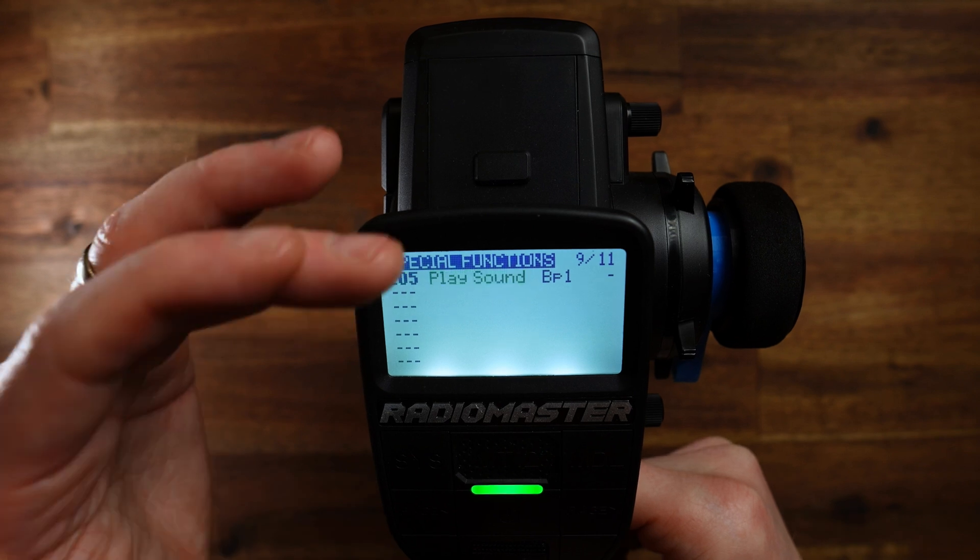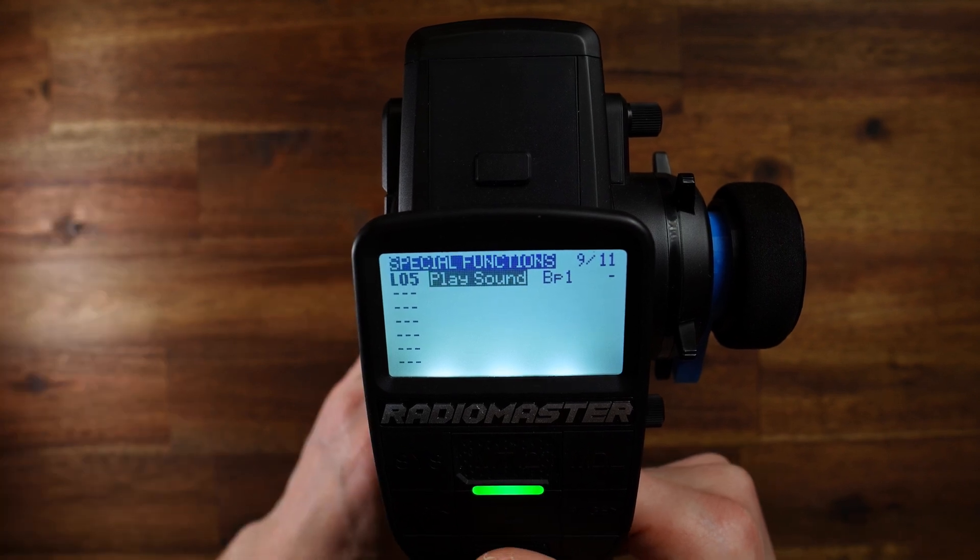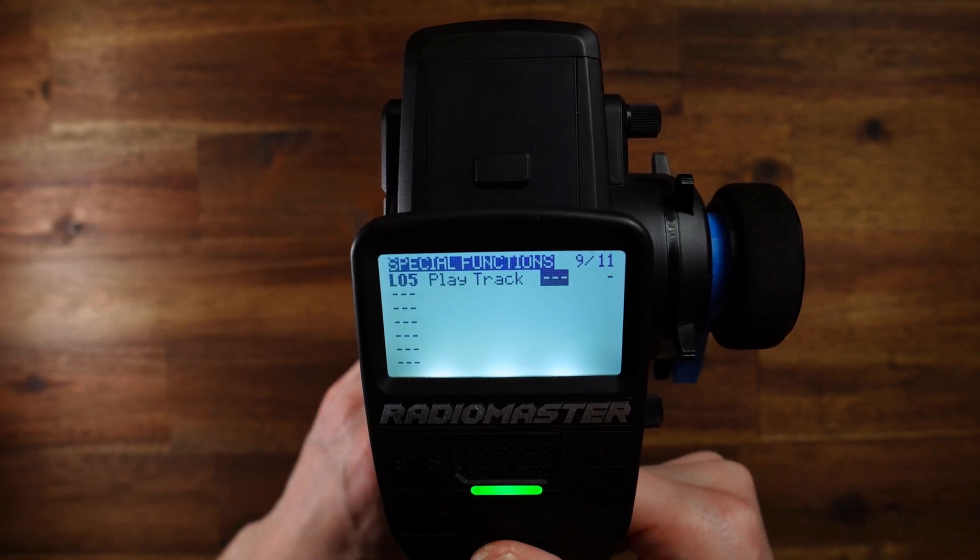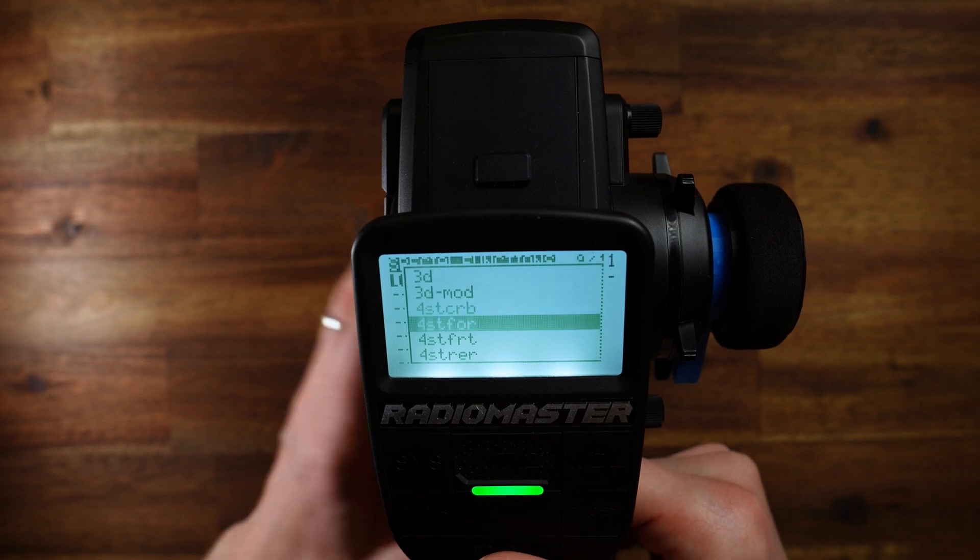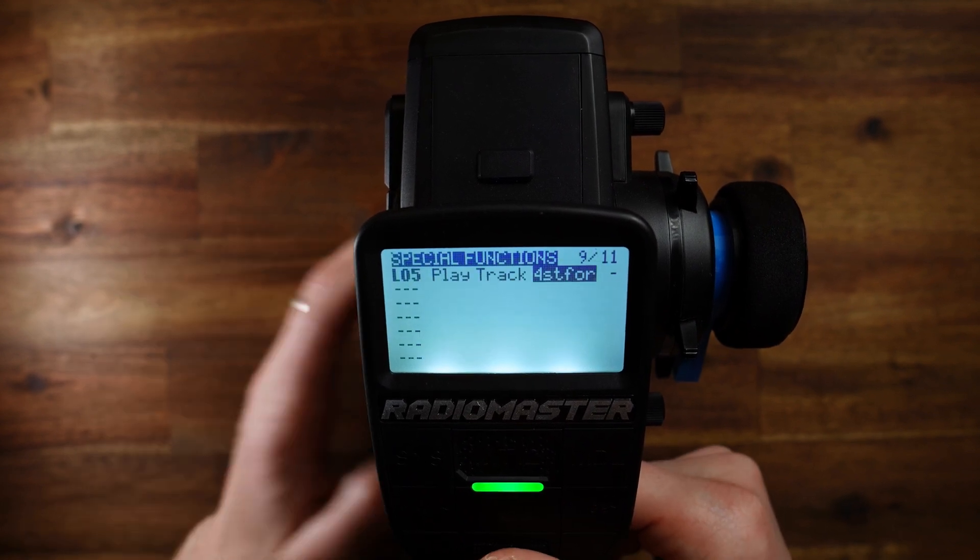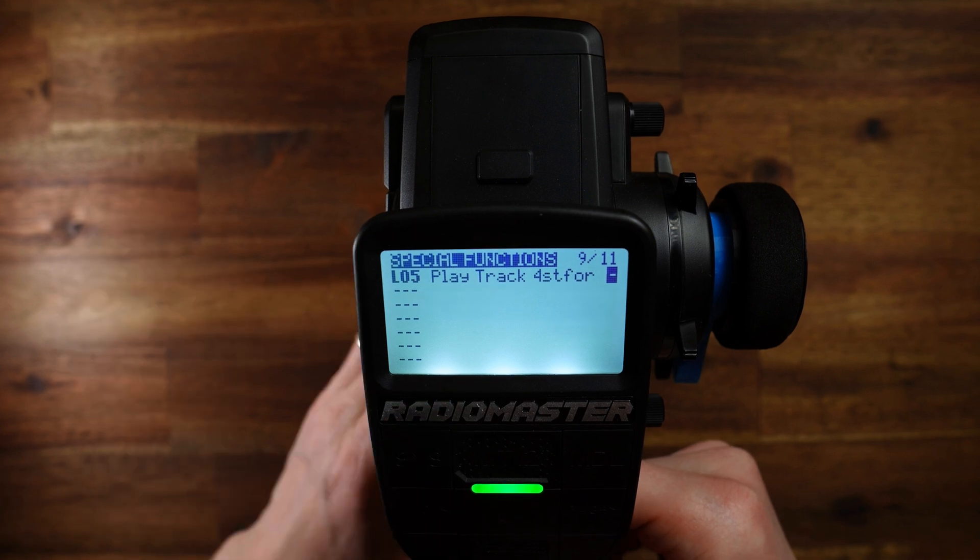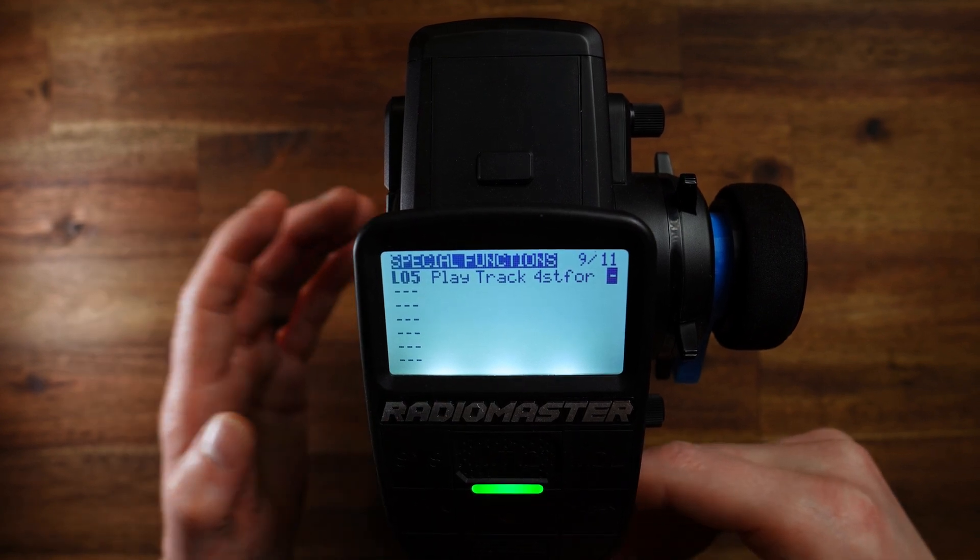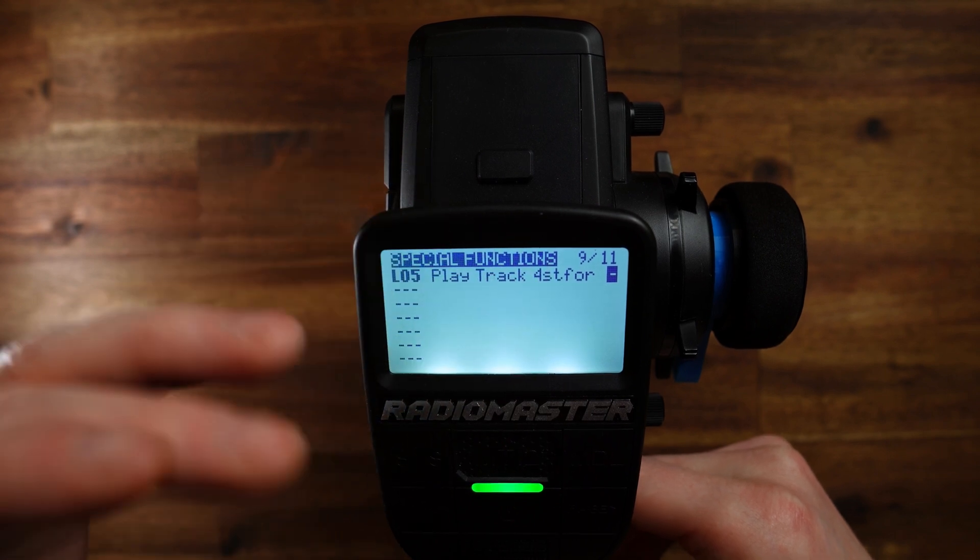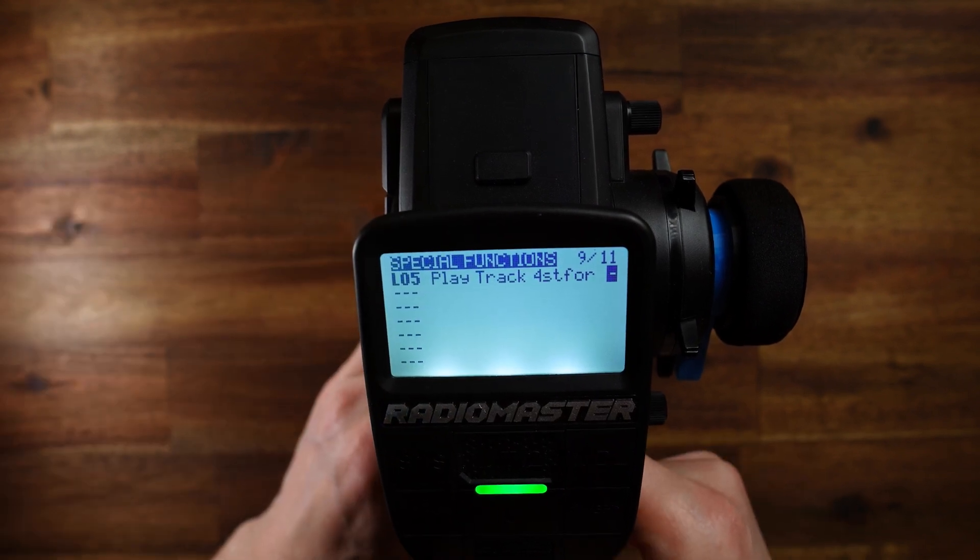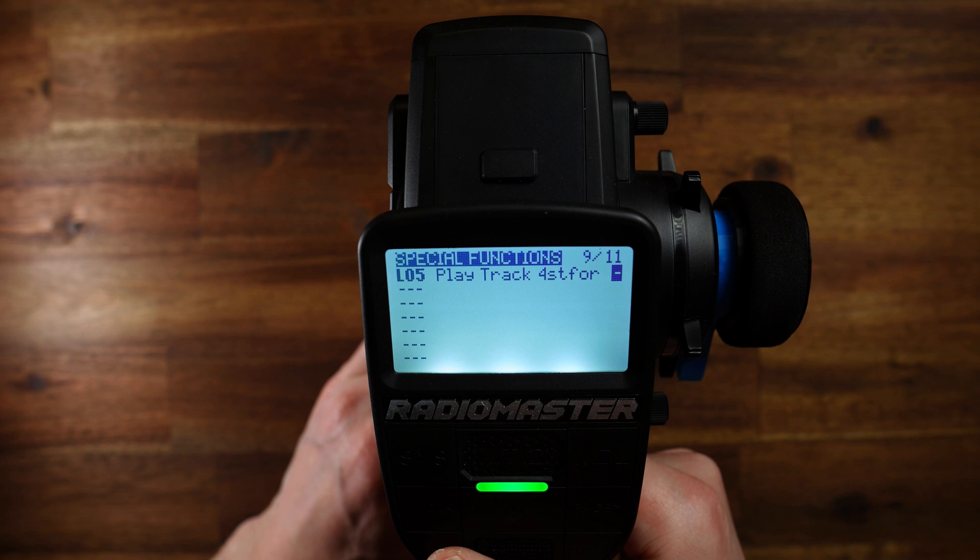We need play track, not play sound. Play sound plays some system sounds. Play track lets you choose one of your custom sounds. And I select four-wheel steering for L05. The last parameter would be a repeat parameter so that the audio file is repeated. But we don't need that, so I let it as it is.